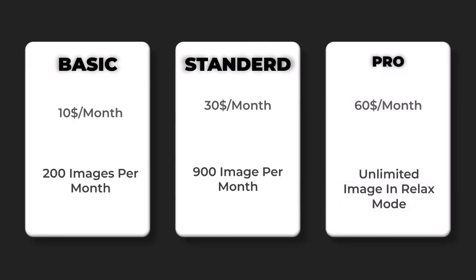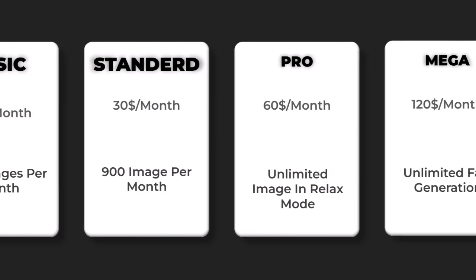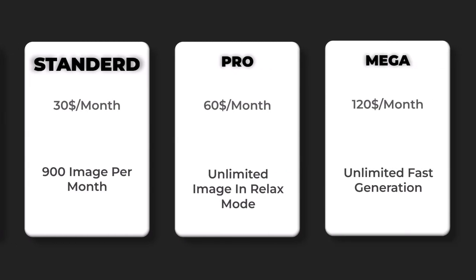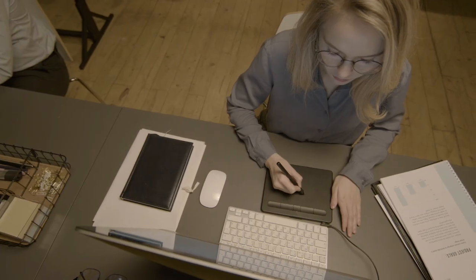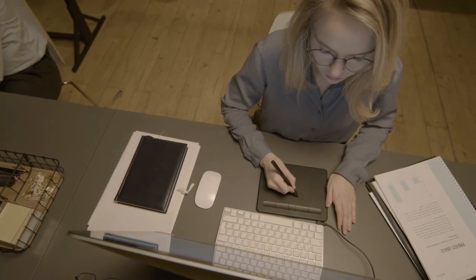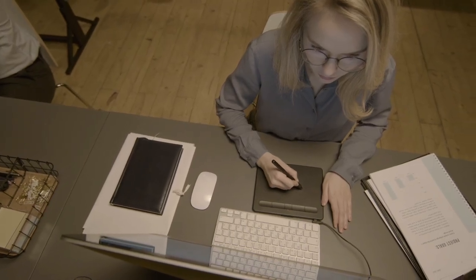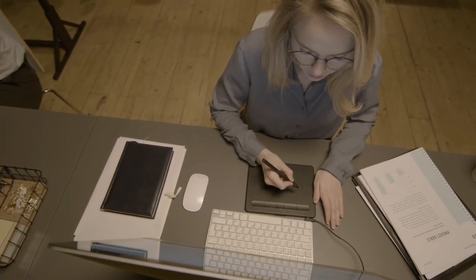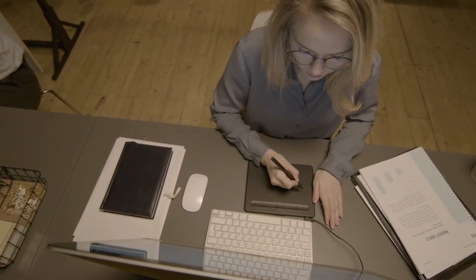Best for designers, marketers, social media managers, artists, content creators. Who should use it? Anyone who regularly needs high-quality images for their work or creative projects.